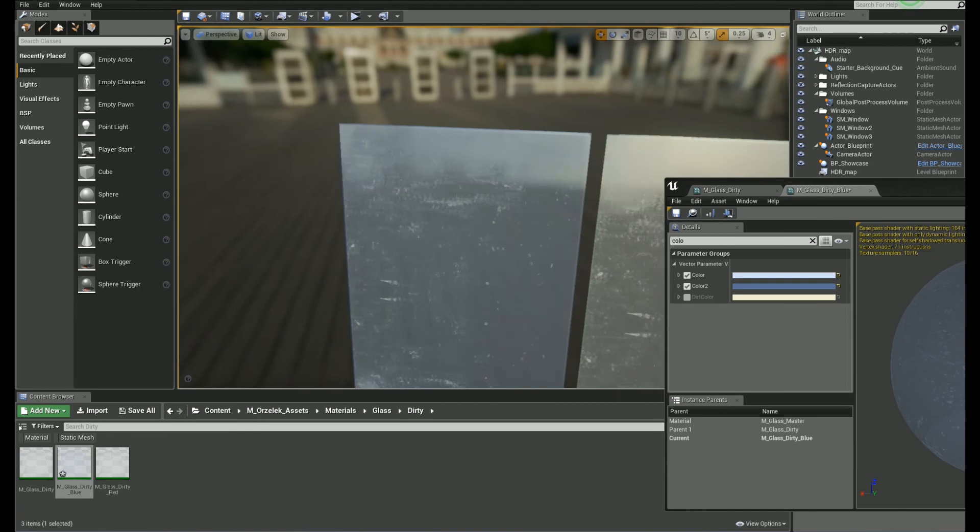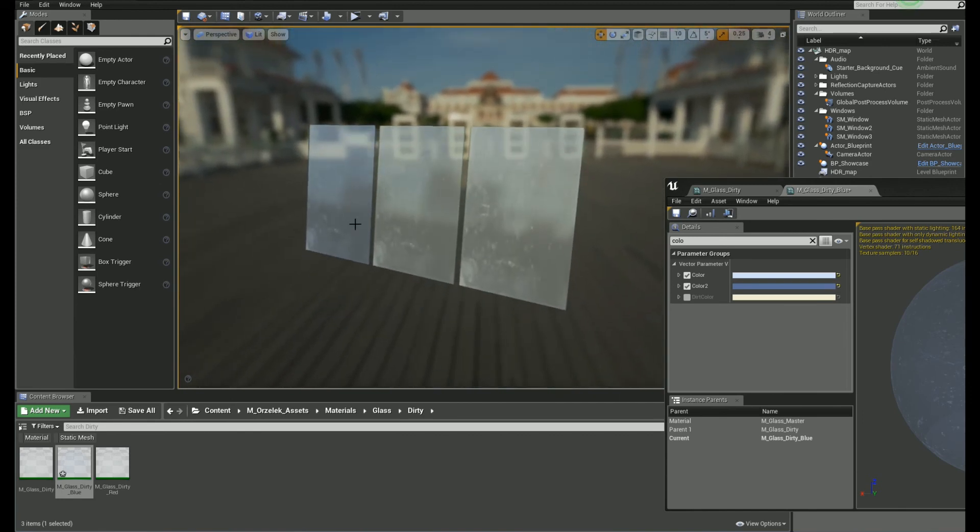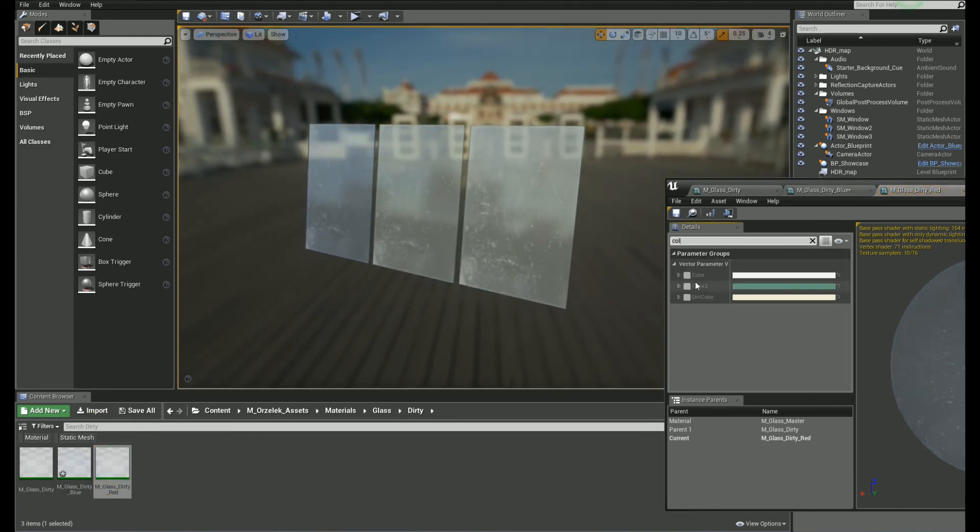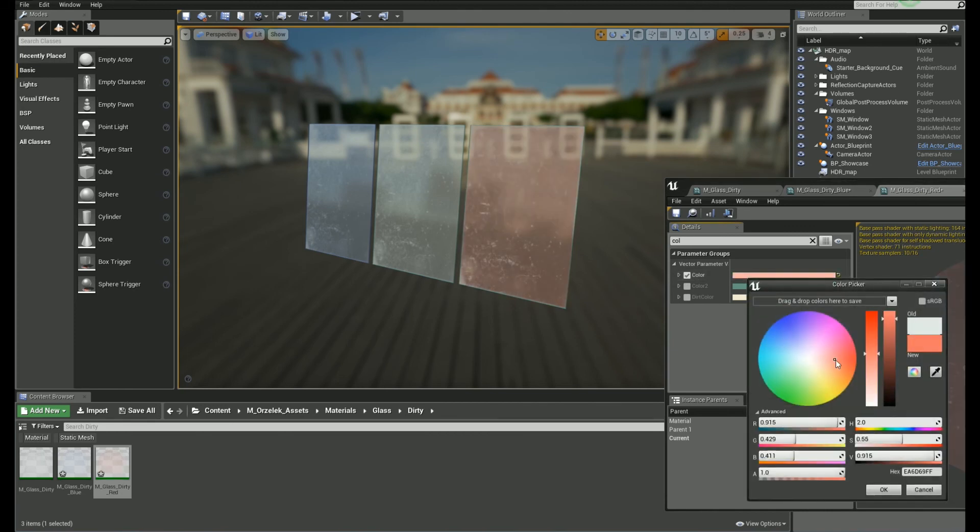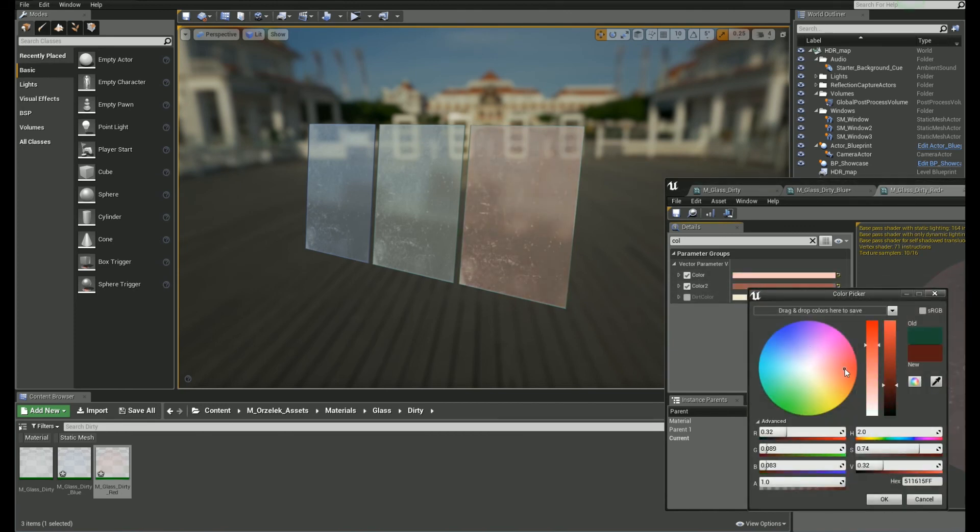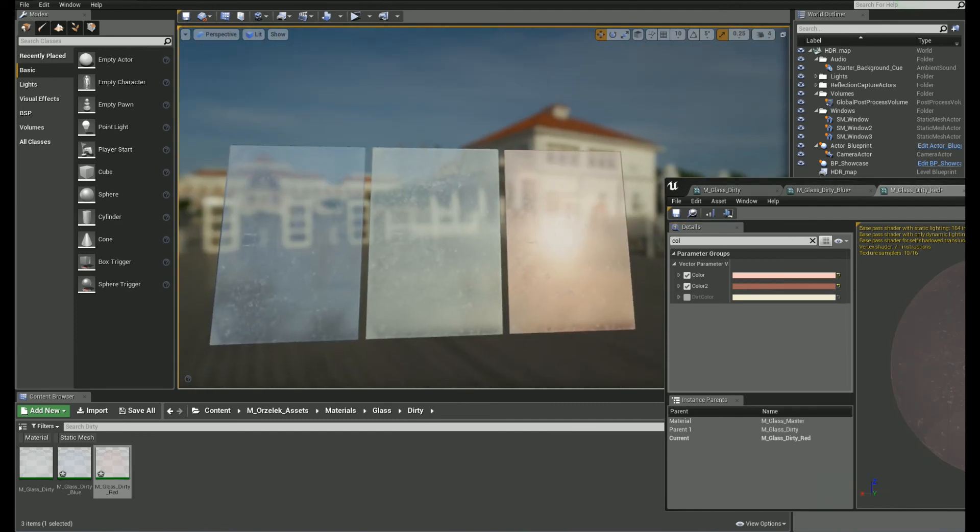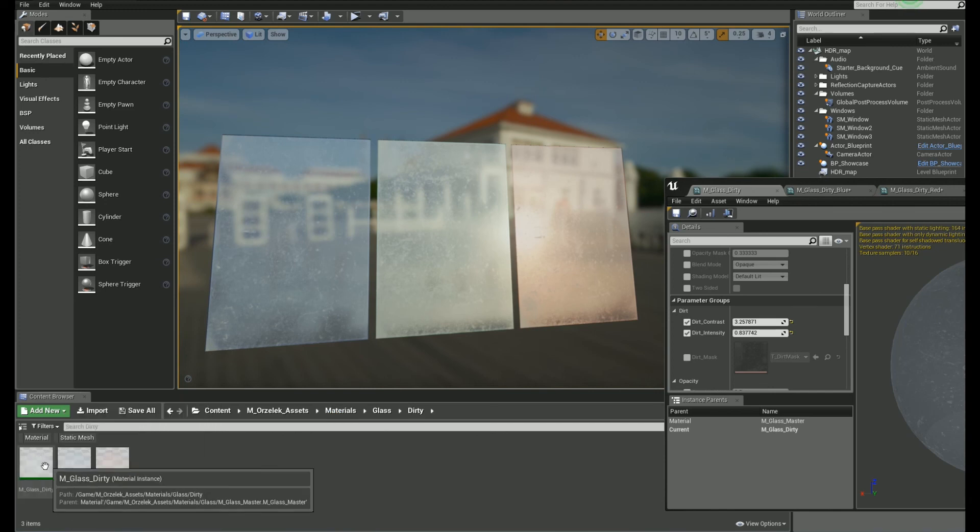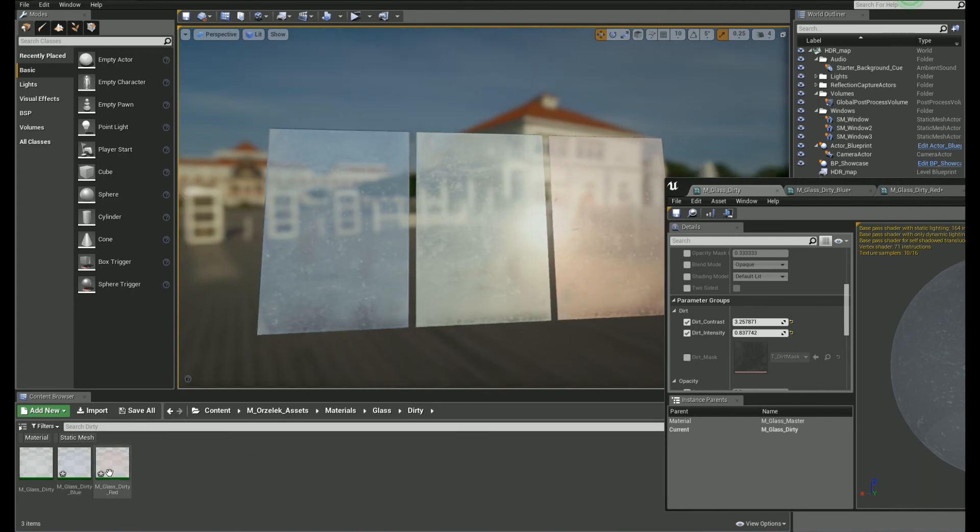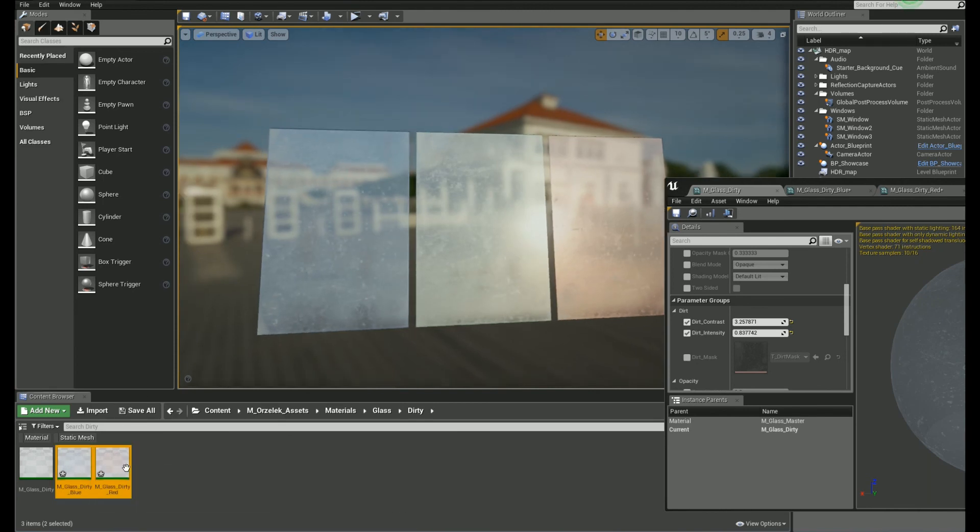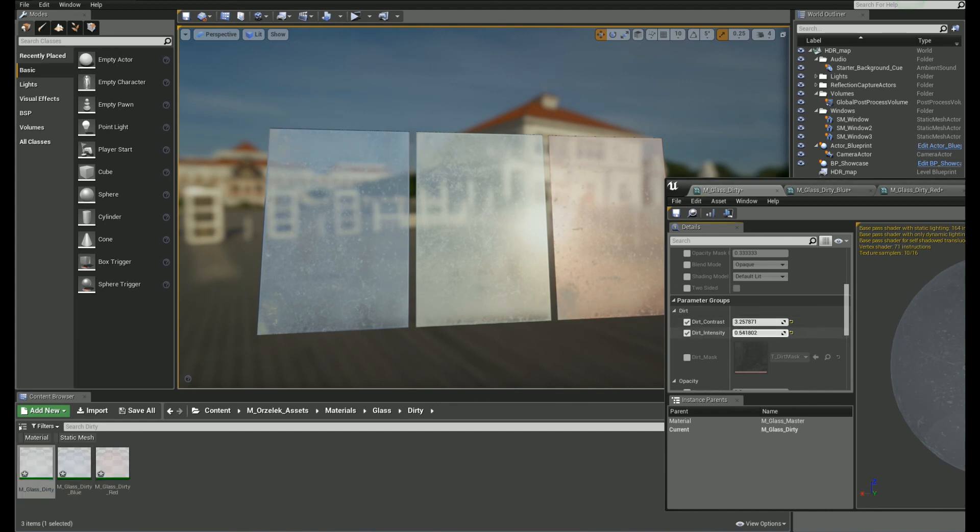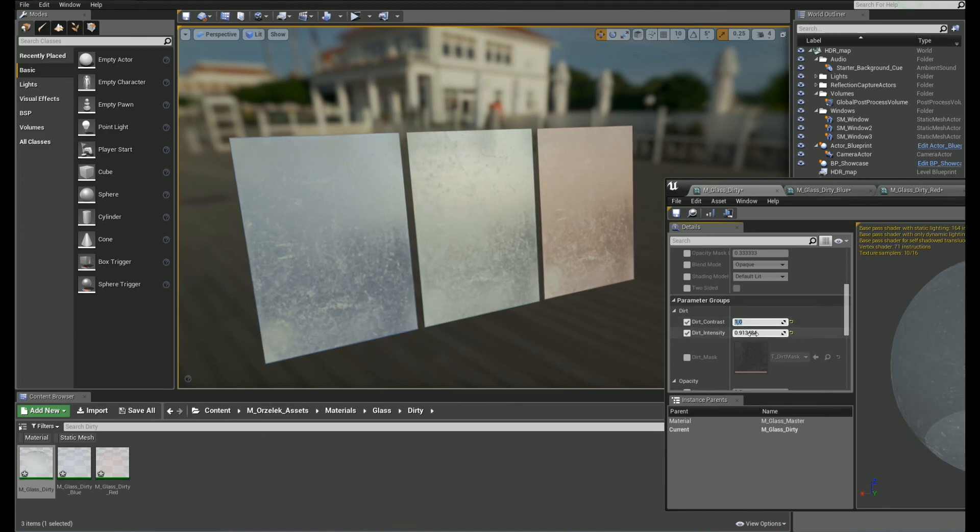All right, that's perfect. Let's do the same for the red version. Okay. All right, before moving on, let's check what do we have here. So, we have the master glass material and we created the instance of it. Let's say the dirt version. Then, we went deeper and created two instances of it. So, now if I change the dirt intensity here, all three materials will update because they share the same value. So, that's the material chaining.